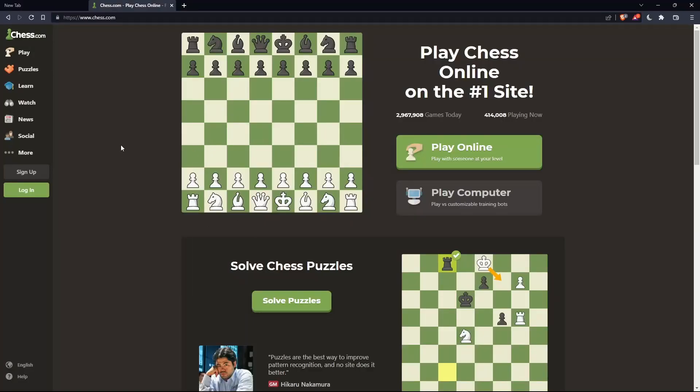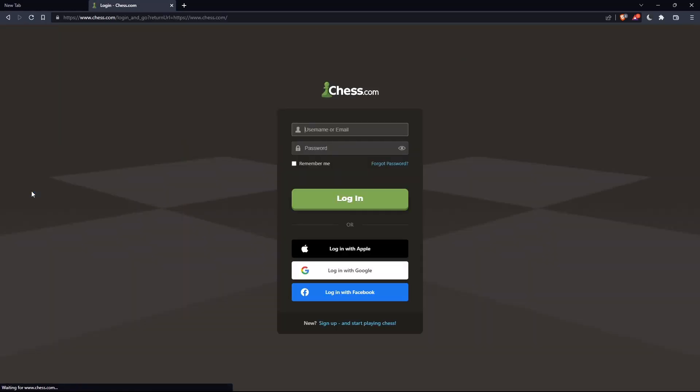If you have an account, click on the login option in the left panel. Here you can enter your username or email, password, and check remember me if you don't want to log in next time.